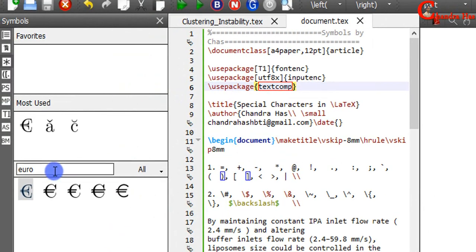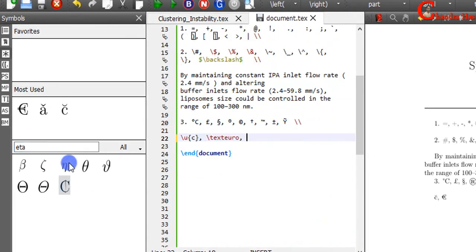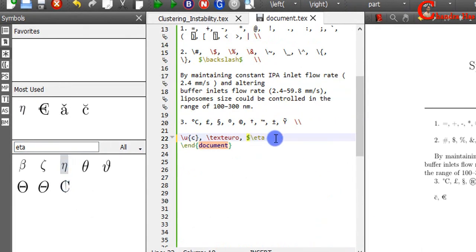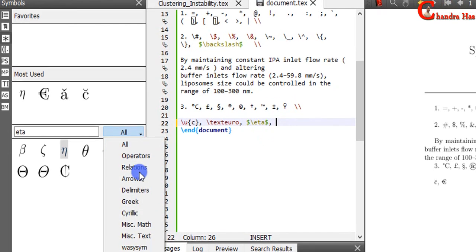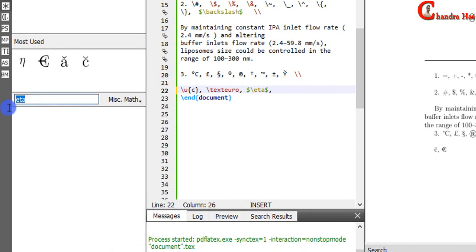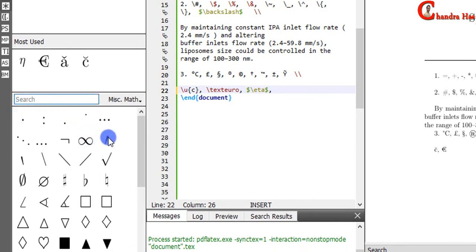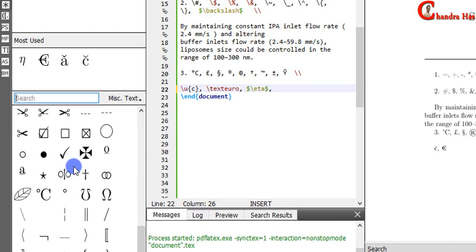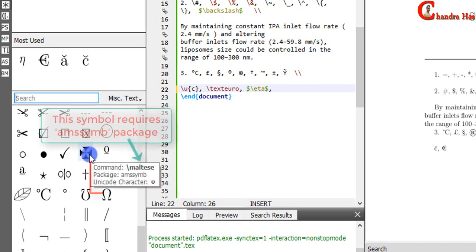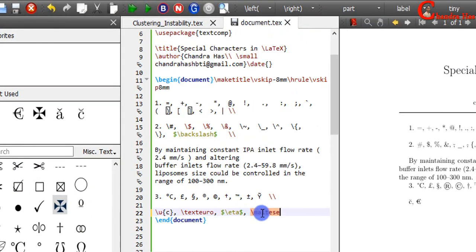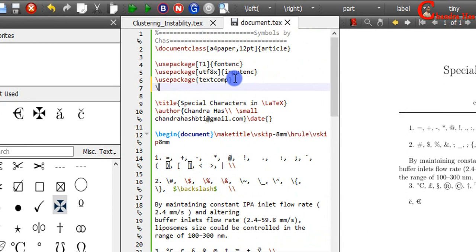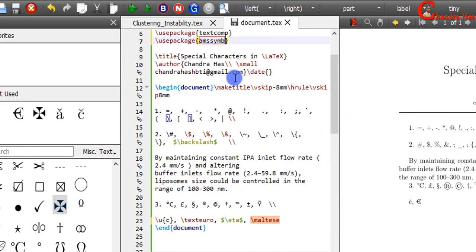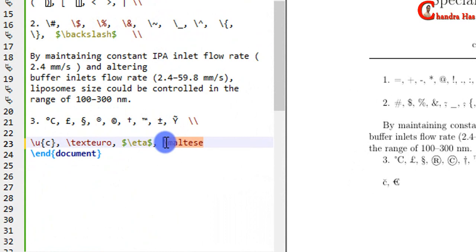Any symbol you can get from here. For example, I want to use eta. I want to use this symbol. I want to use this symbol. And this one should be inside dollars.